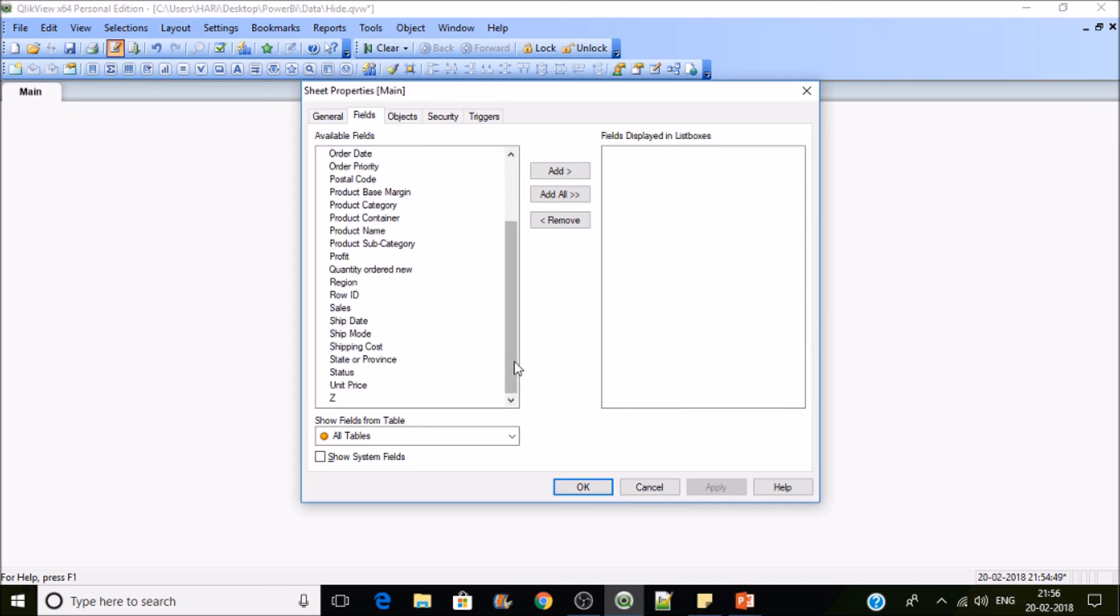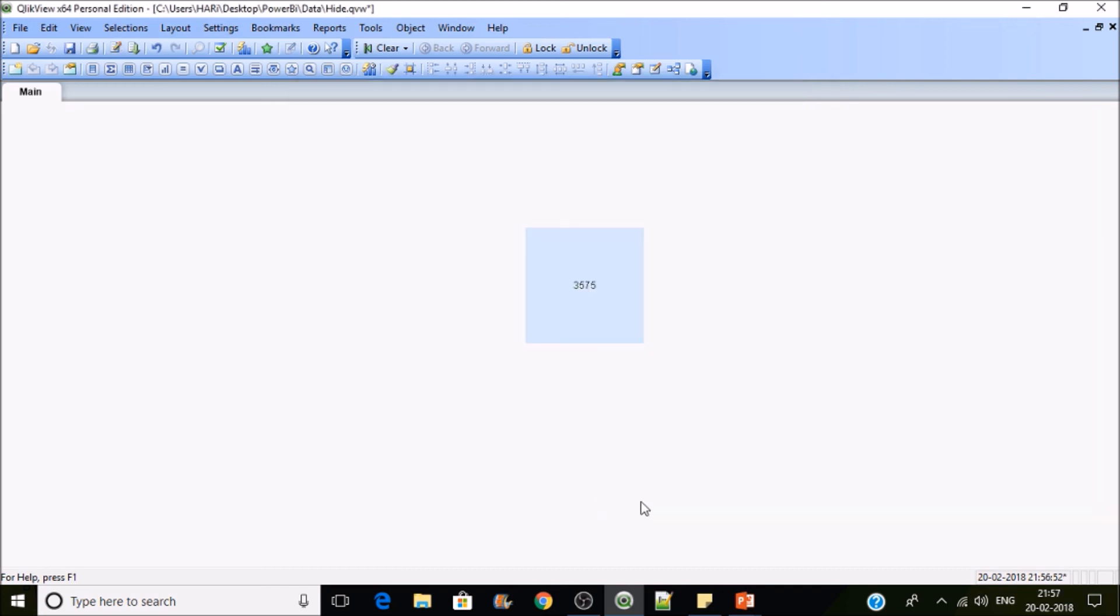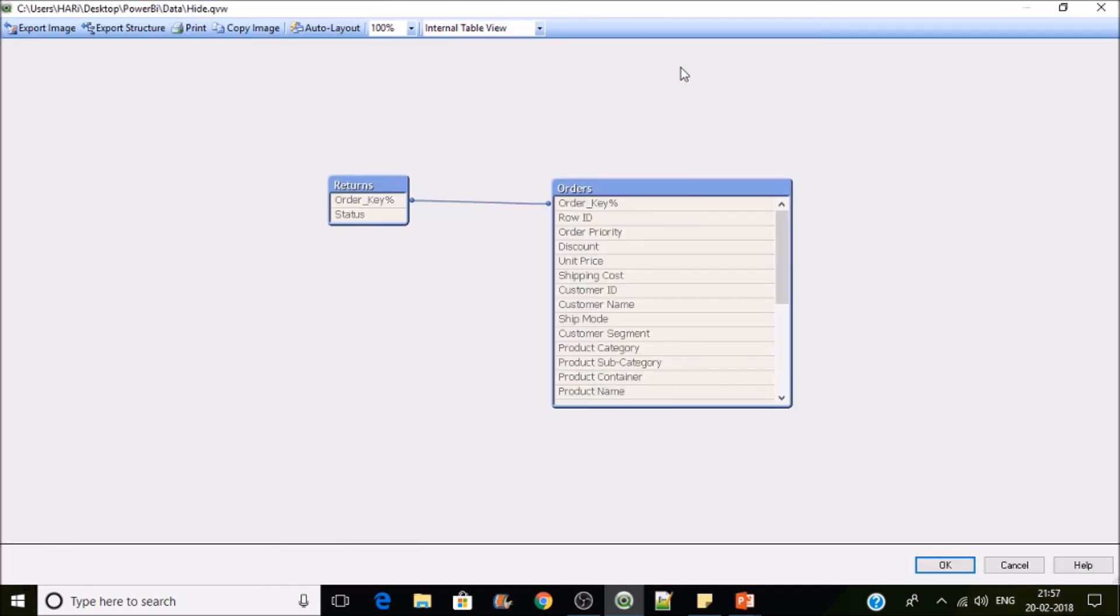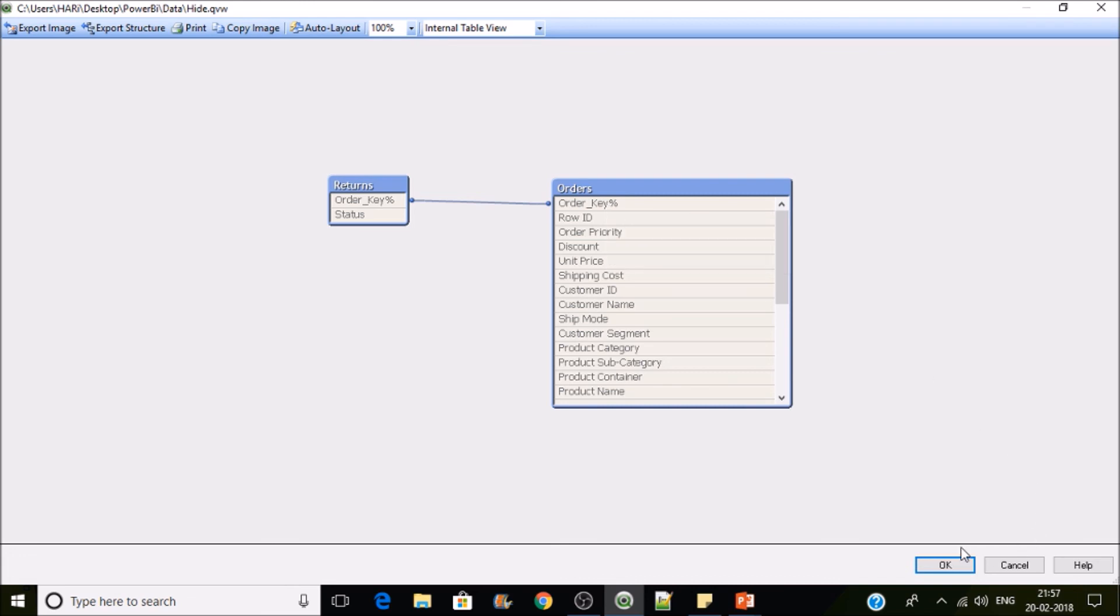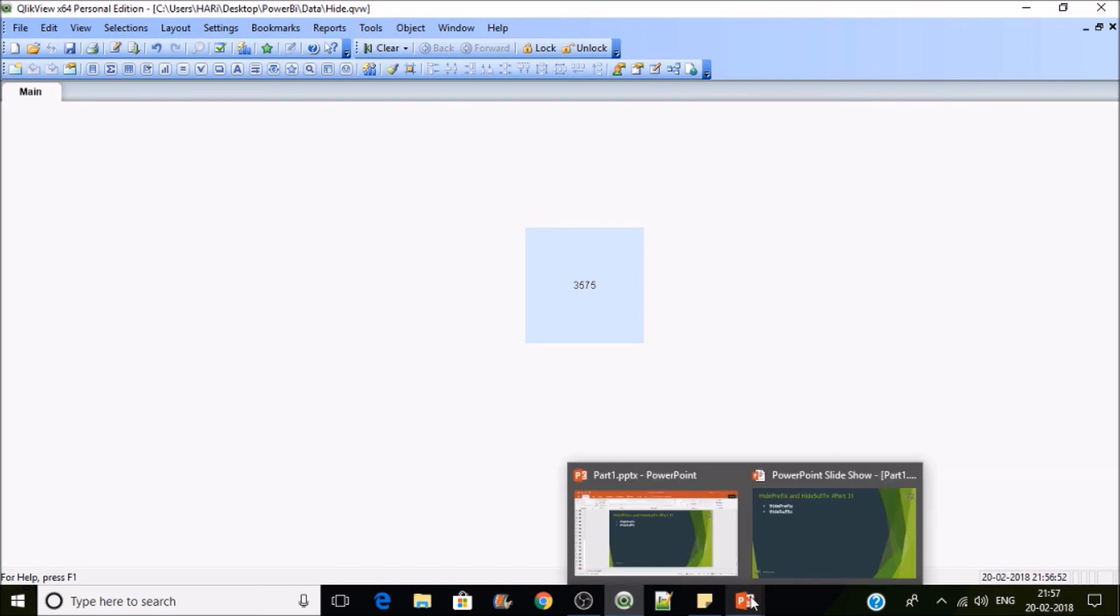You can't see the field orders_key and percentile, but the field is visible in the data model, you can see that. So this is how the HidePrefix and HideSuffix works in Qlik View. Thanks for watching the video, please subscribe.